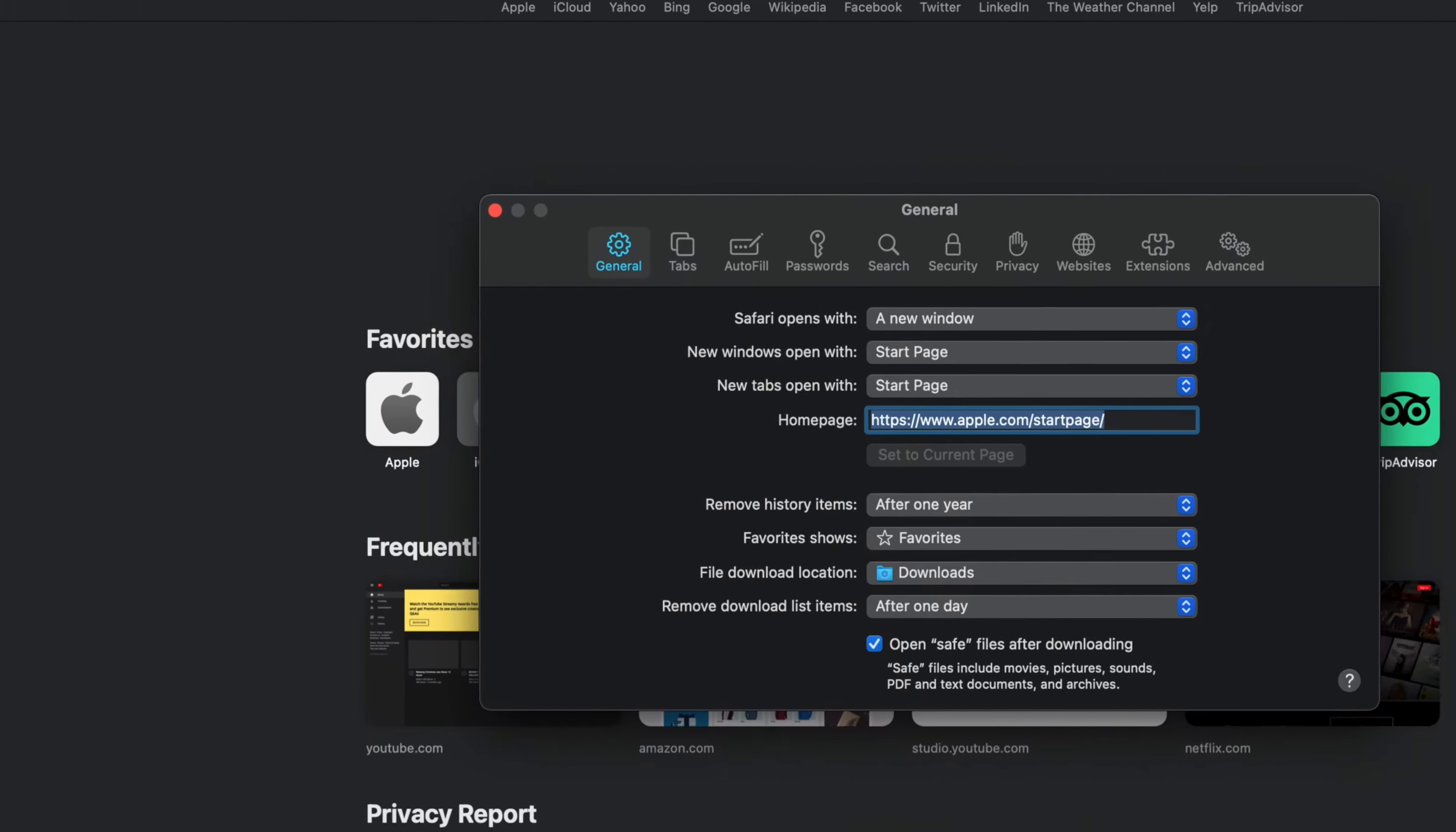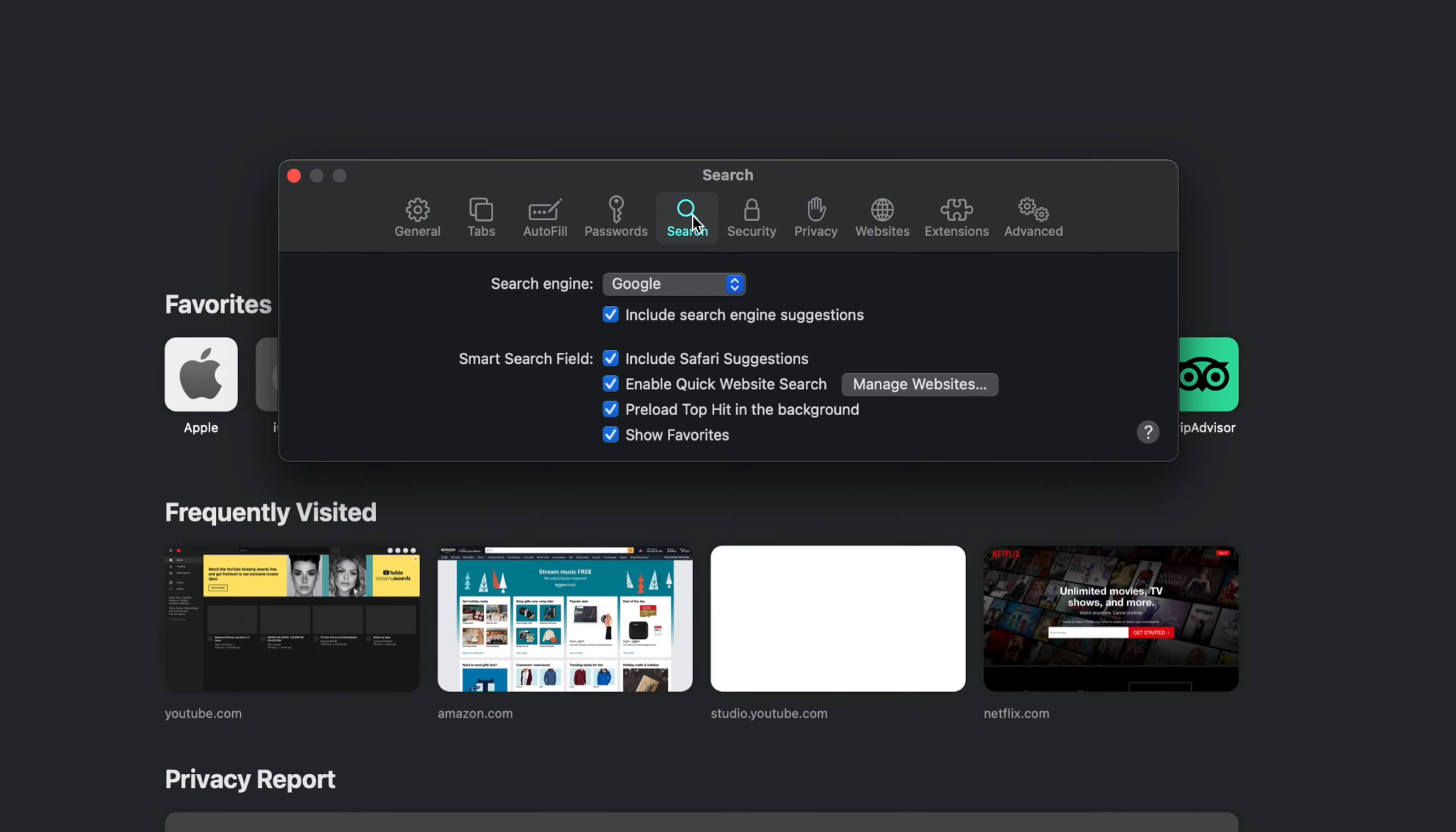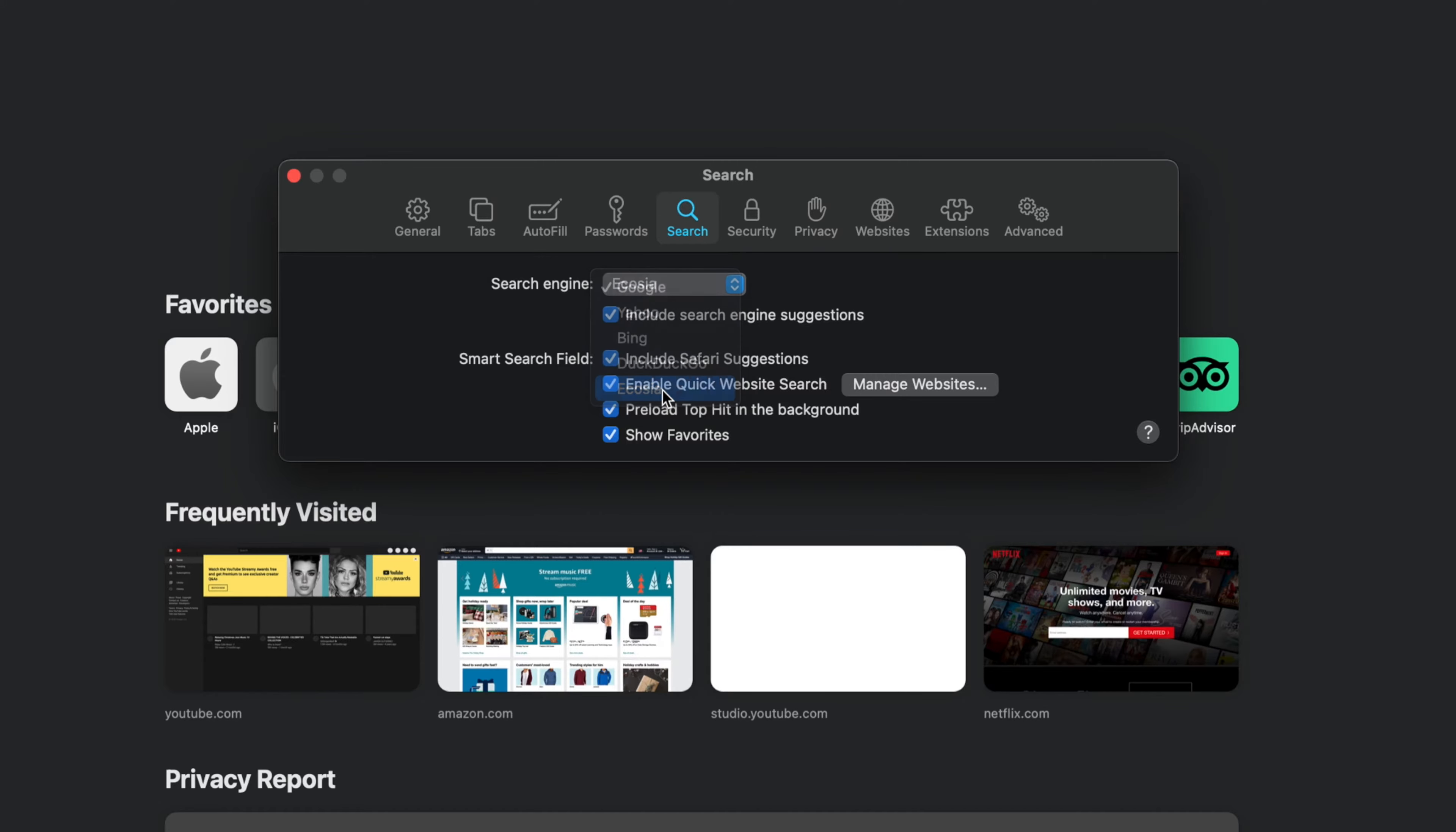In the window that appears, click on the Search tab and then select Ecosia from the Search Engine drop-down.